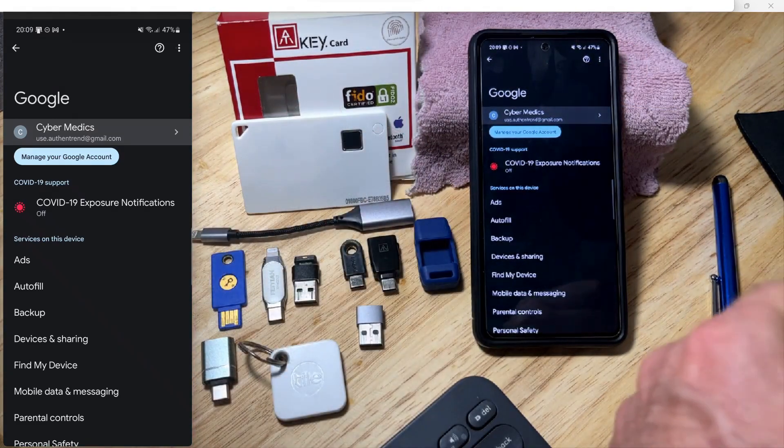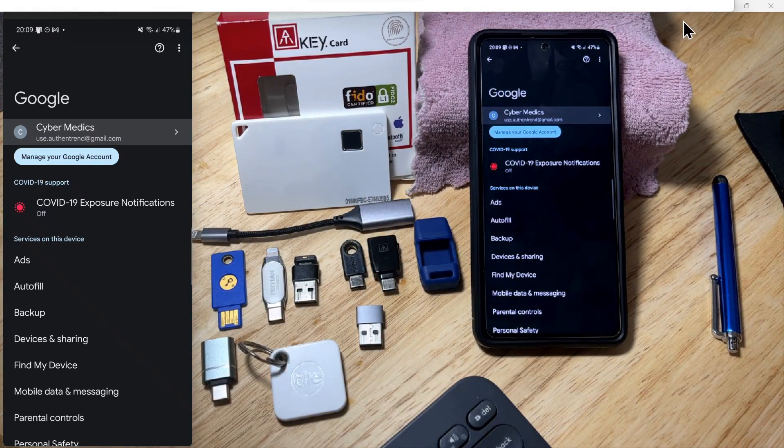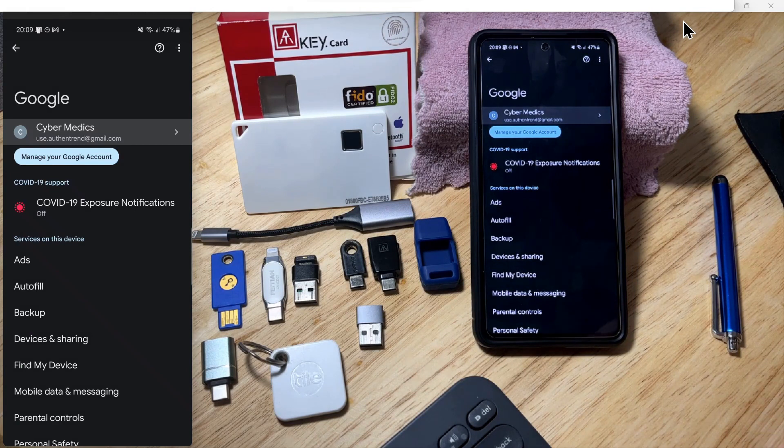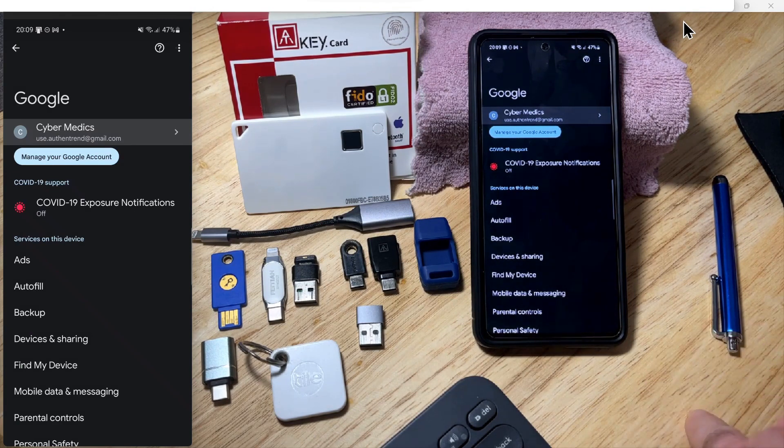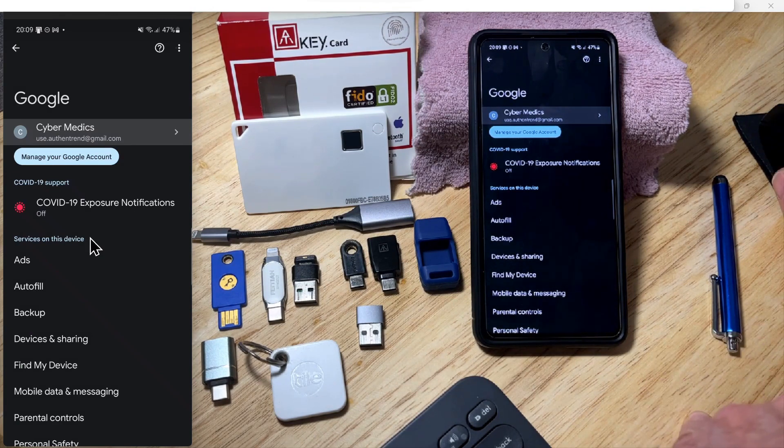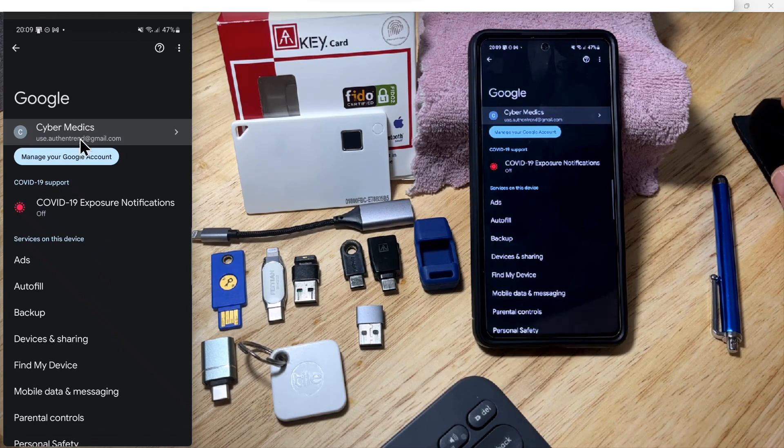Today we're going to dive right in on the Android phone and show you how to use the card for NFC authentication as a hardware security key. The first thing you'll do is go to Settings on your Android phone.